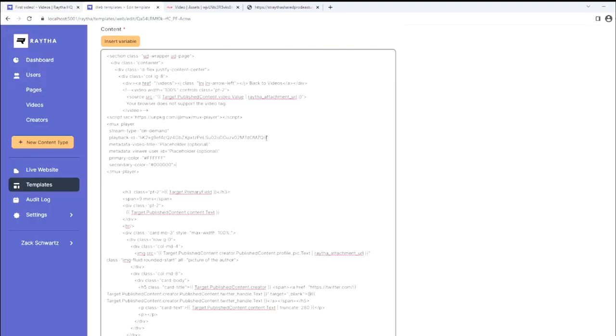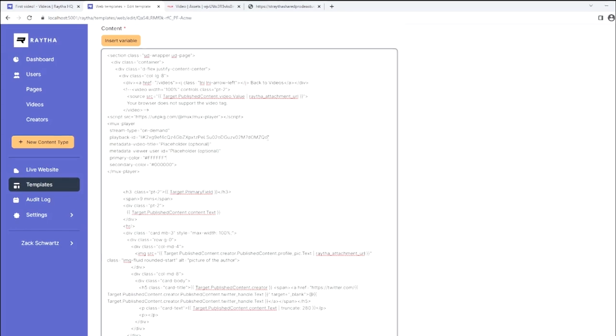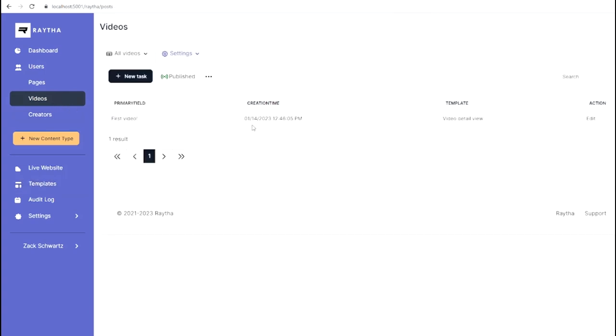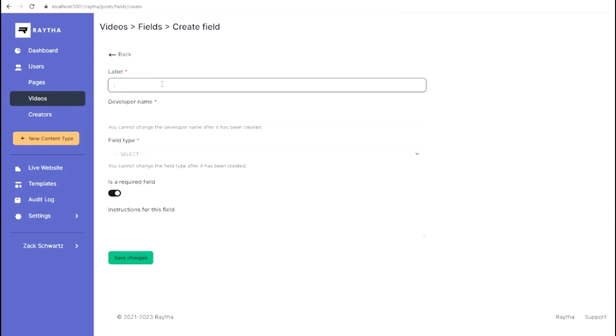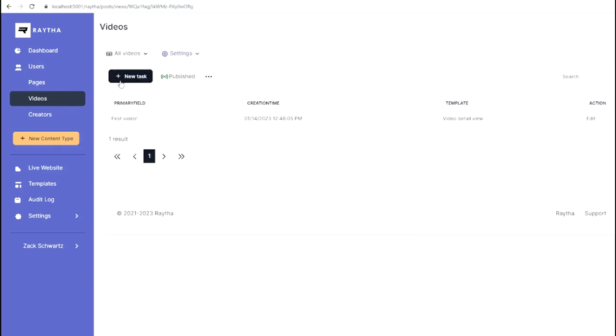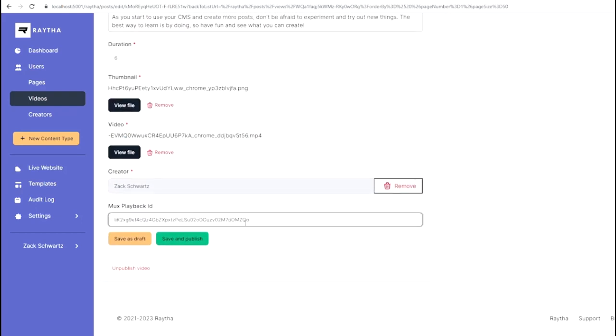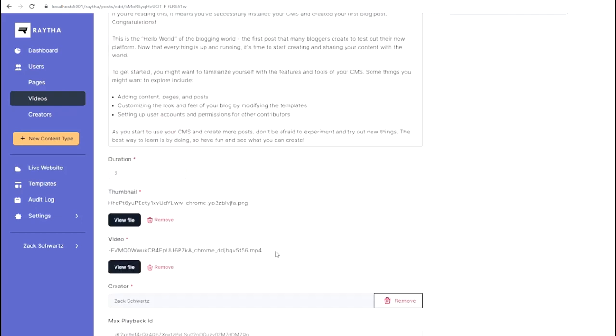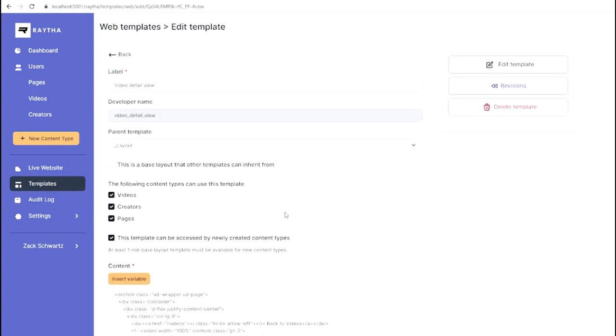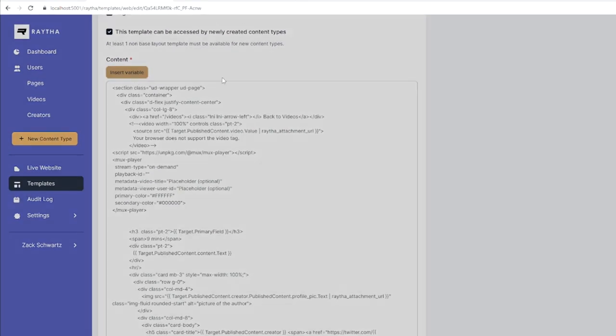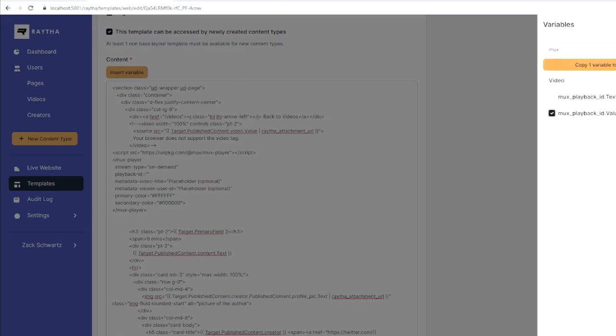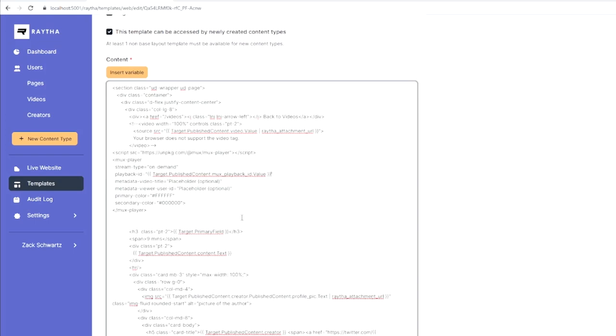Back here in templates, we don't want to hard code this anymore. Because if we add more videos, we want to play the video that we've uploaded, not the same video no matter which video we uploaded. So what we're going to do is copy this playback ID. Let's go to videos, our content type settings fields, and we want to create a new field. And what we're going to do is label this the mux playback ID, field type single line text. It's not required. And we'll go to the video that we've been using for testing purposes and we'll plug in the ID here, click Save and publish. Let's go back to templates and instead of hard coding it in, let's insert the variable for the mux playback value.